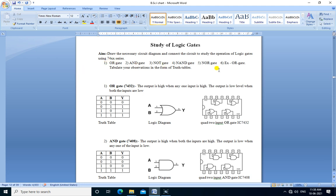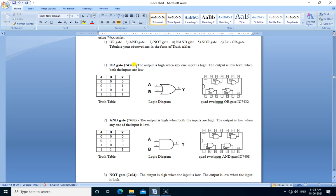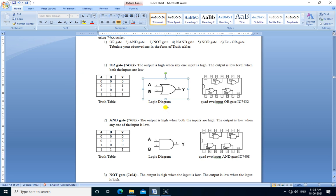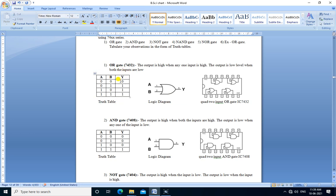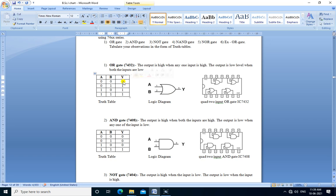We study a total of 6 gates. The first gate is the OR gate, IC number 7432. This is the logical diagram of the OR gate — it is a 2-input, 1-output OR gate. A and B are the 2 inputs and Y is the output. The output is 0 (low) if and only if both inputs are low; otherwise the output is always high.